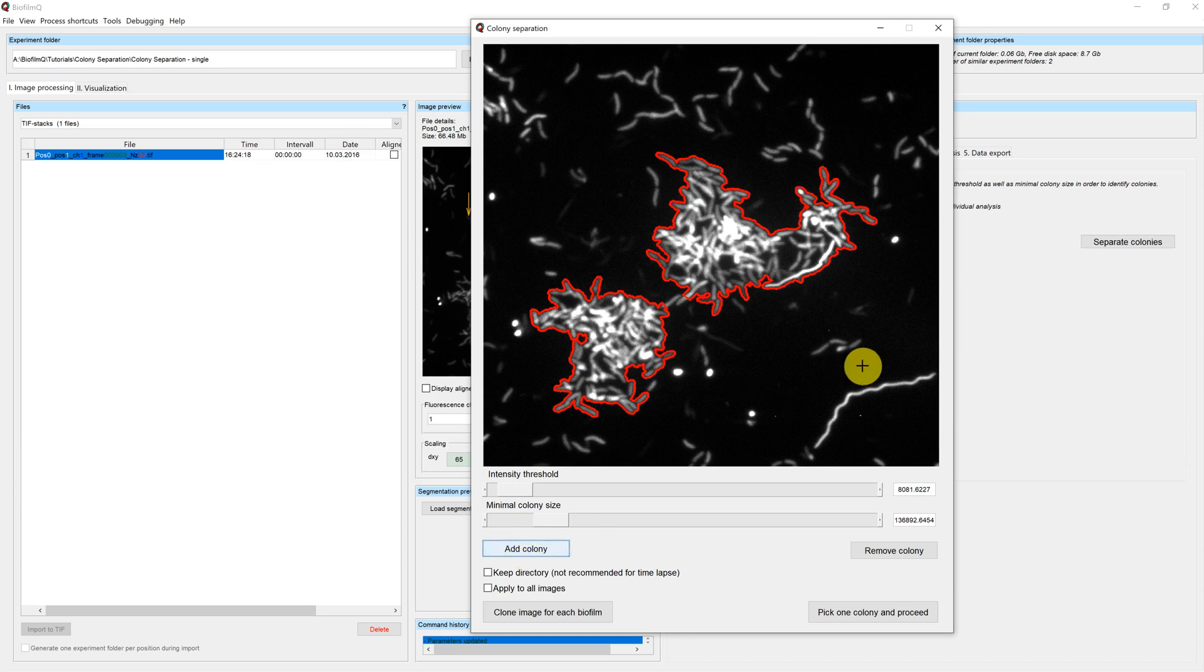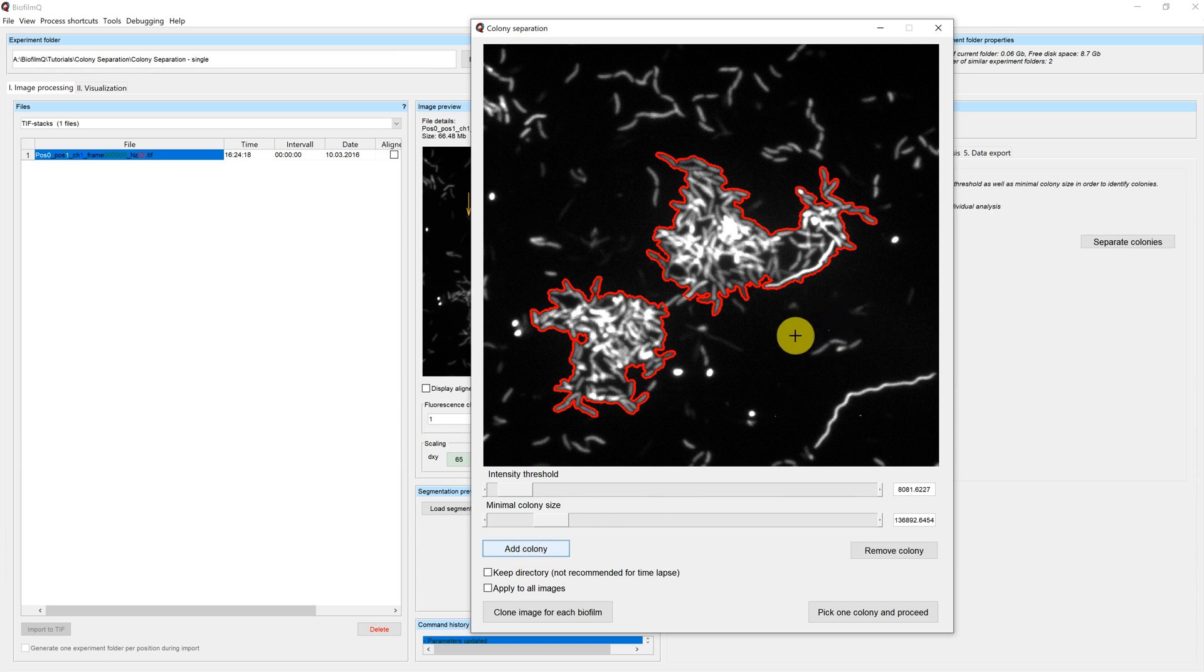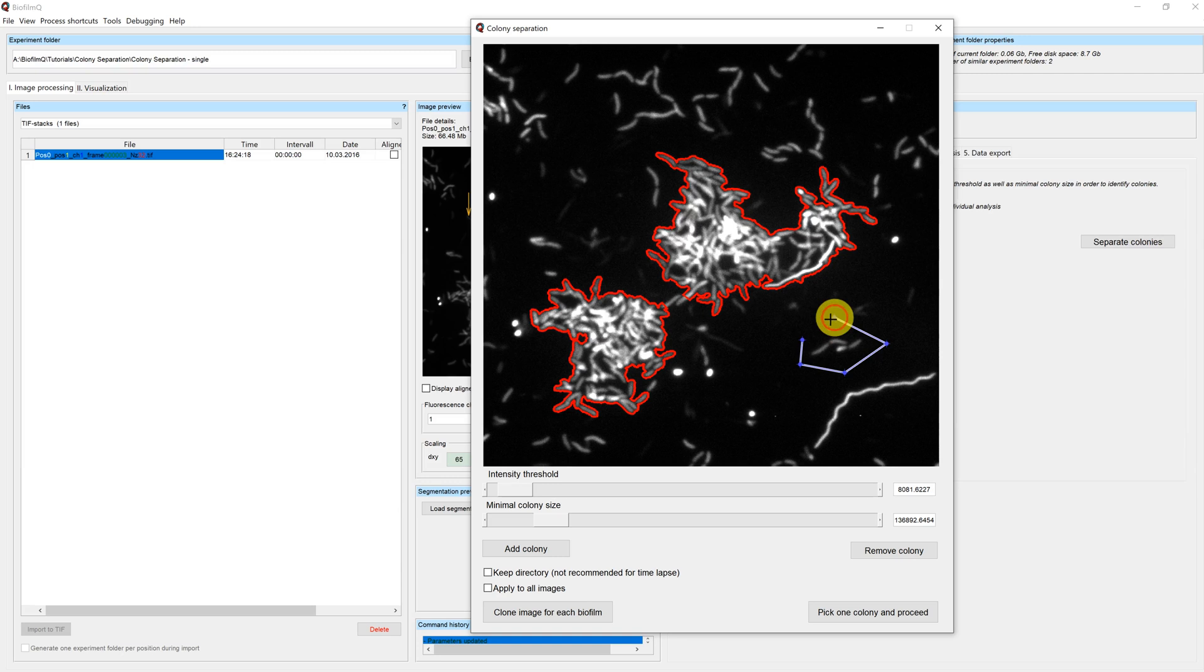In this case, we also want to add this small cluster of cells to our selection. We use the add colony button to select the area and double click to apply the selection.